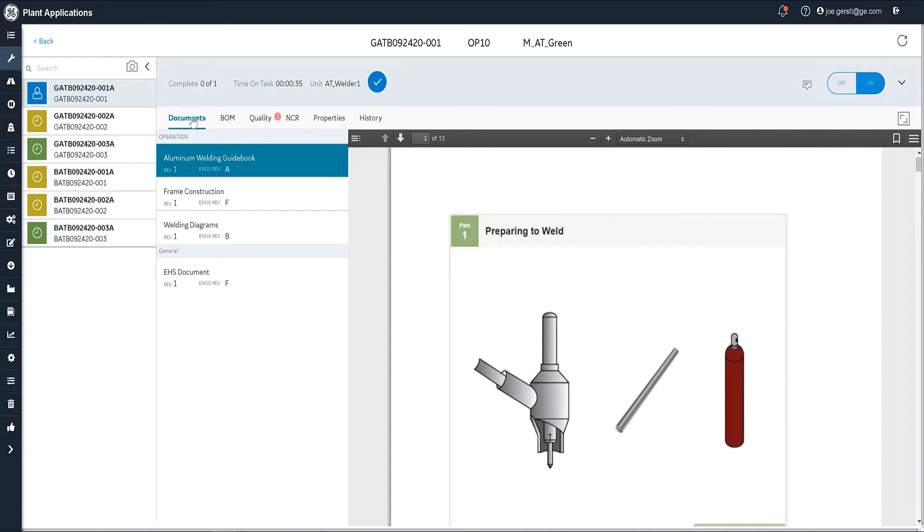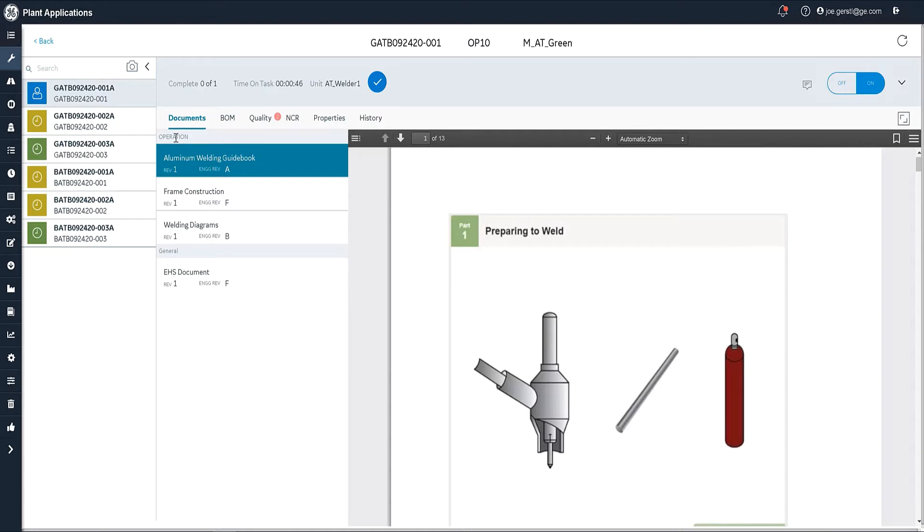As you see here, I have a number of tabs, one of them being the documents tab. This is where the operator sees their work instructions. They can have work instructions that are on the particular operation, which are these three right here. And they can also have work instructions that are related to the order itself or the route.